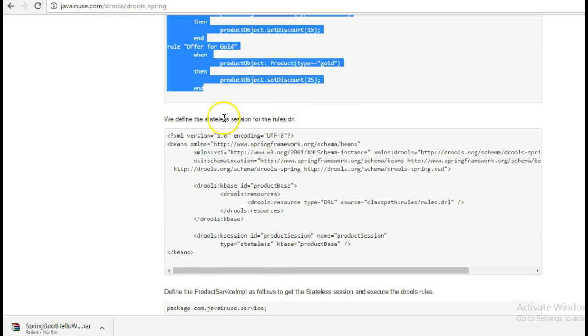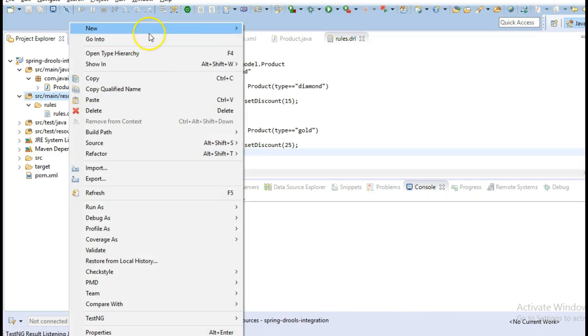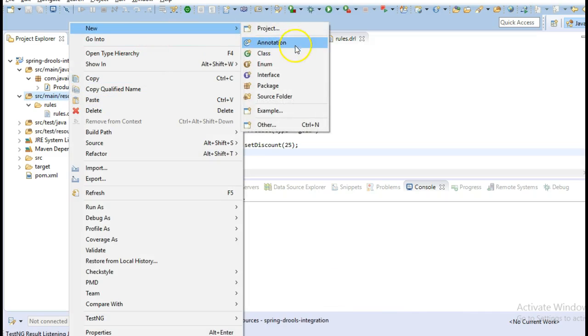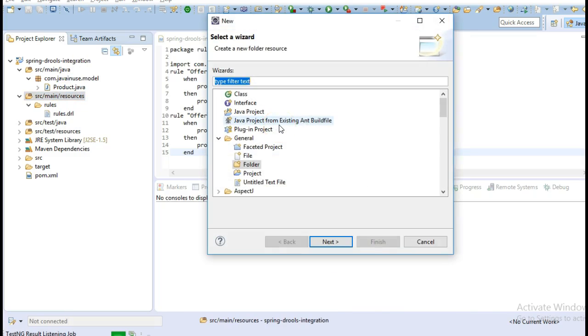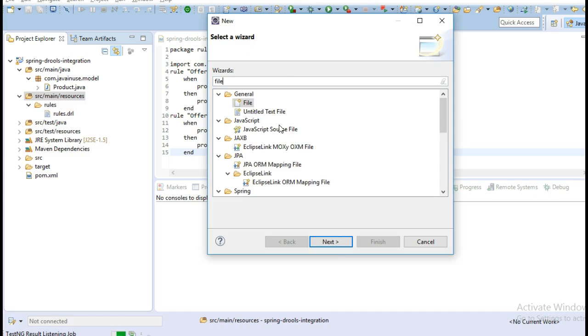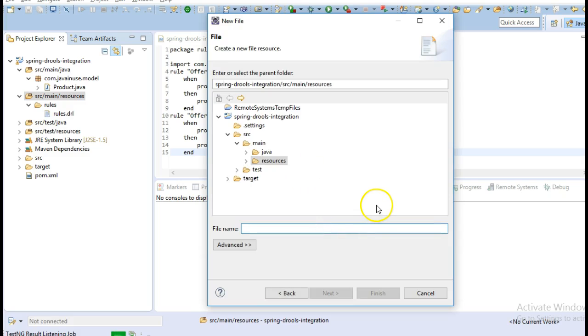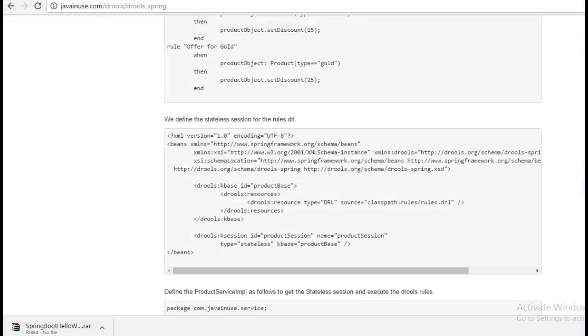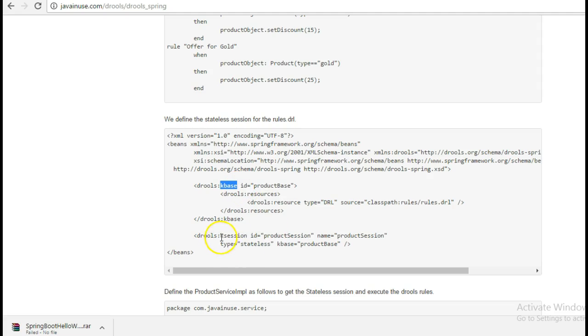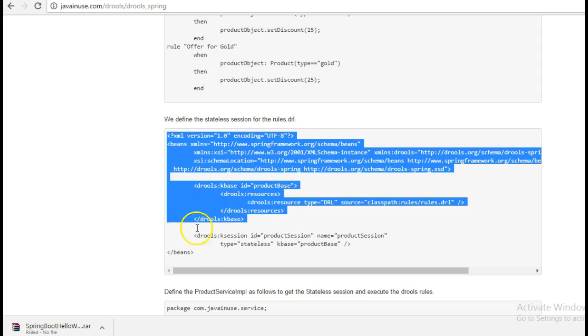Next, we define the stateless rule session that we are going to use in the Spring application. So in the source main resources, create a file name as rules-context.xml. So here in the rules context, we first define the knowledge base and then from the knowledge base, we get a knowledge session. We say that this should be of type stateless. So copy this.